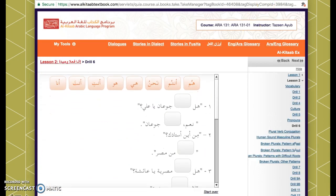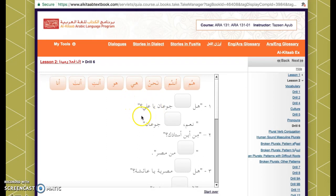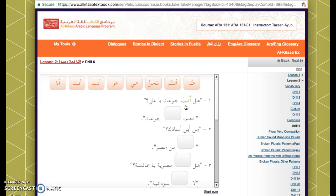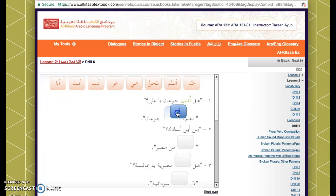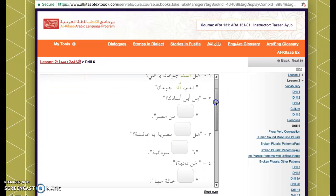Here's the drill. First sentence: هل جوعان يا علي. Remember, يا is when you're talking to someone. You're talking to علي, a male name, so we say: هل أنت جوعان يا علي. Ali responds — now he's talking about himself: أنا جوعان.